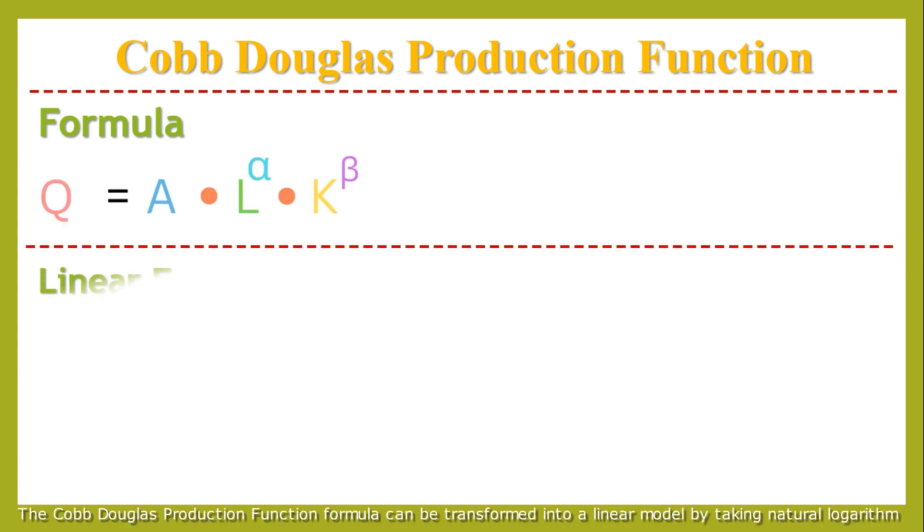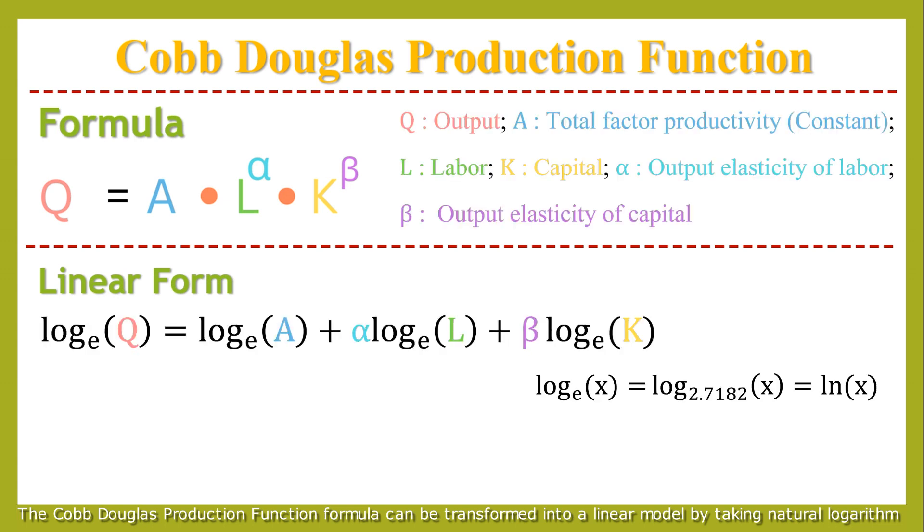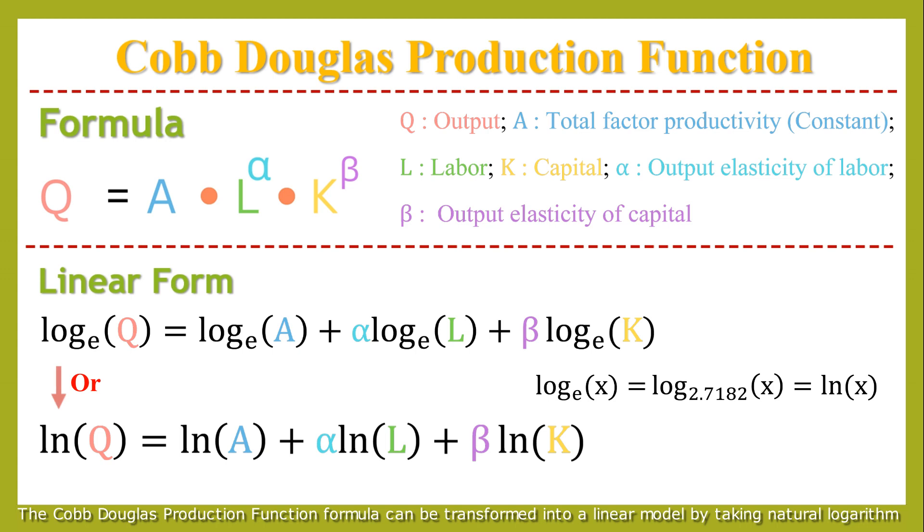The Cobb-Douglas production function formula can be transformed into a linear model by taking natural logarithms.